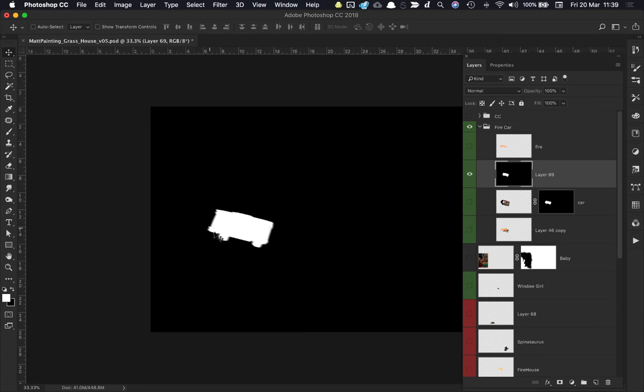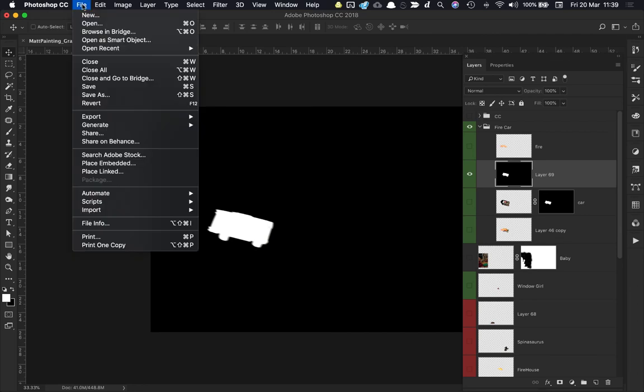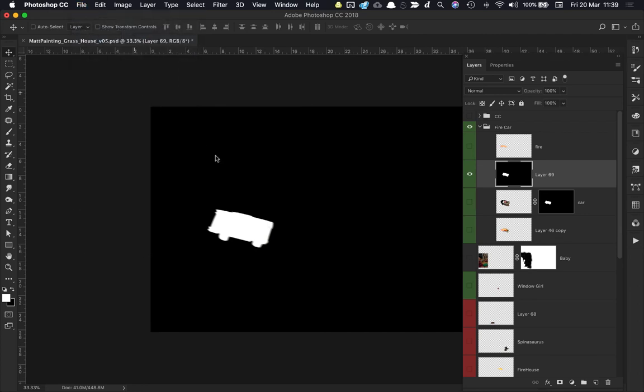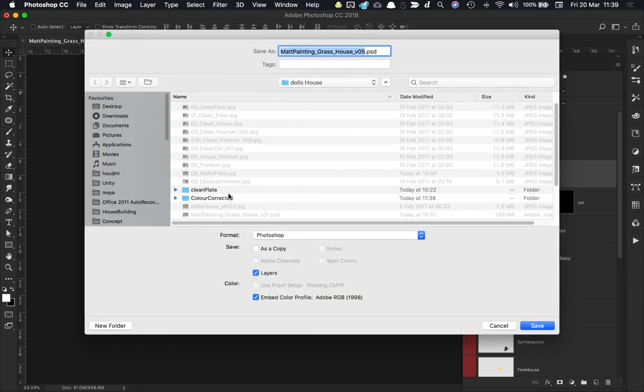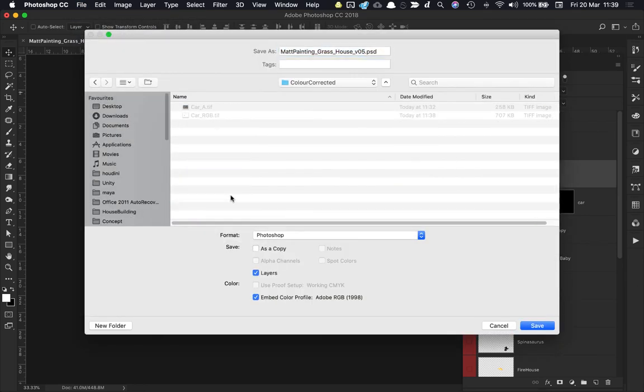I can go File, Save As, go into my folder here, and I'm going to save it out as car_A for alpha.tiff. Make sure it is actually set to TIFF here—it is not just good enough to write the extension in Photoshop.